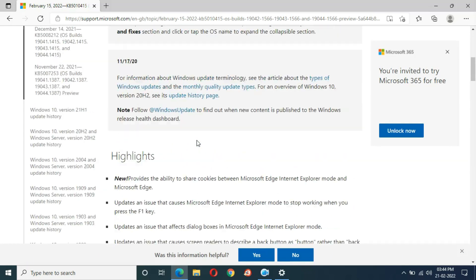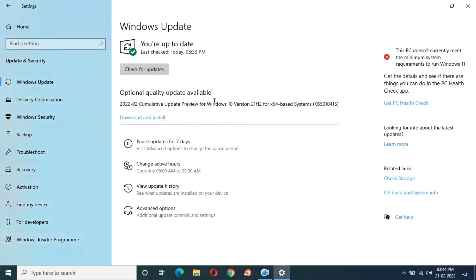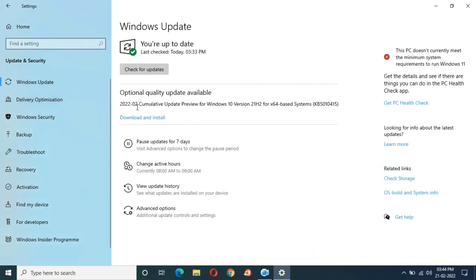Close this window. You can see the 'Download and Install' button. When you are ready, click 'Download and Install' to start the update. I am going to download and install this update now.